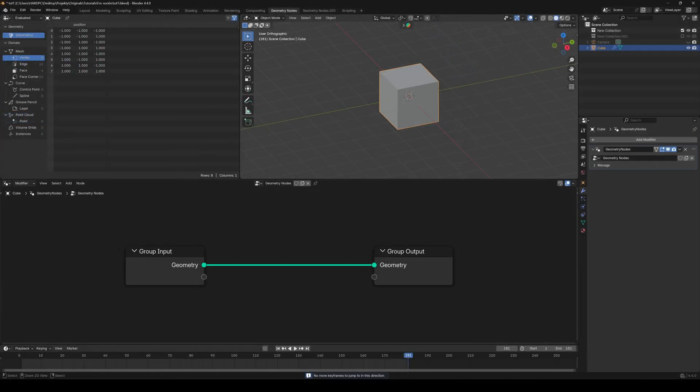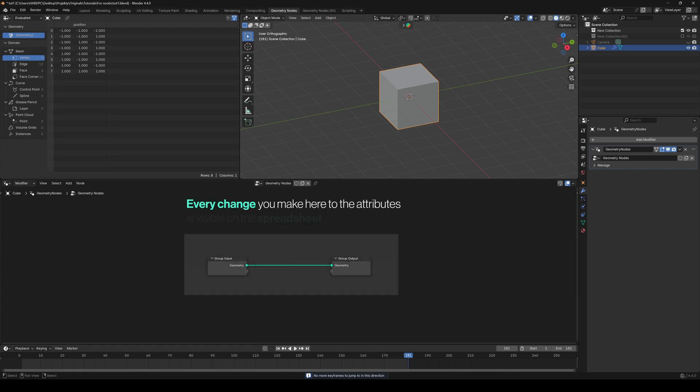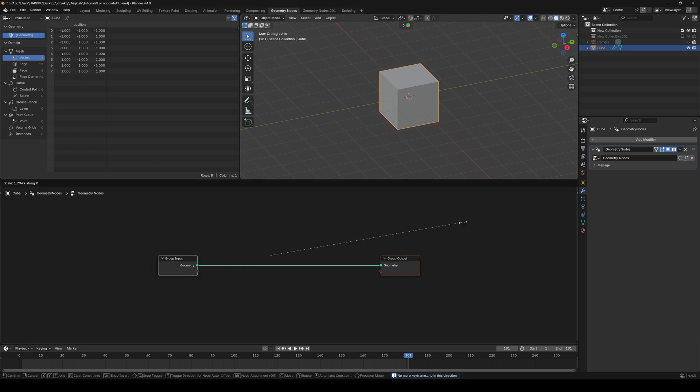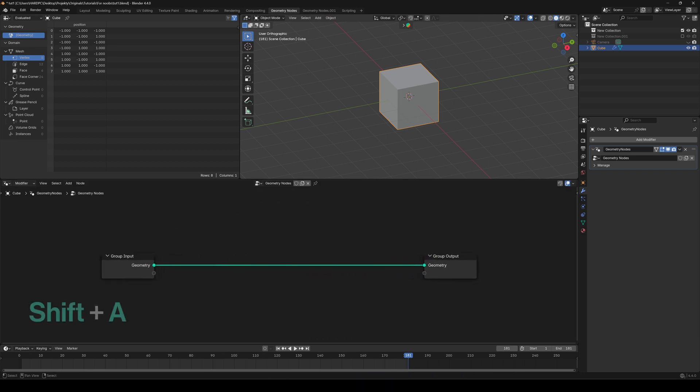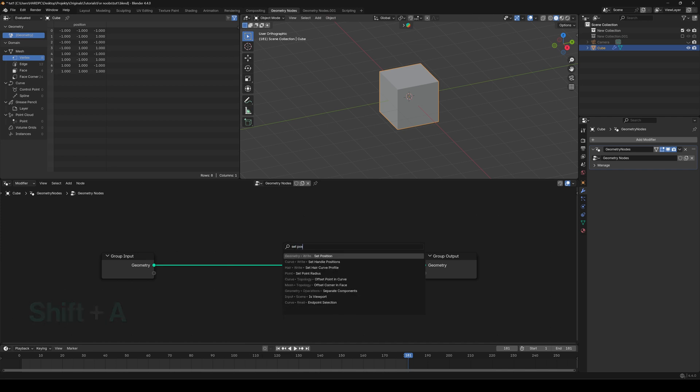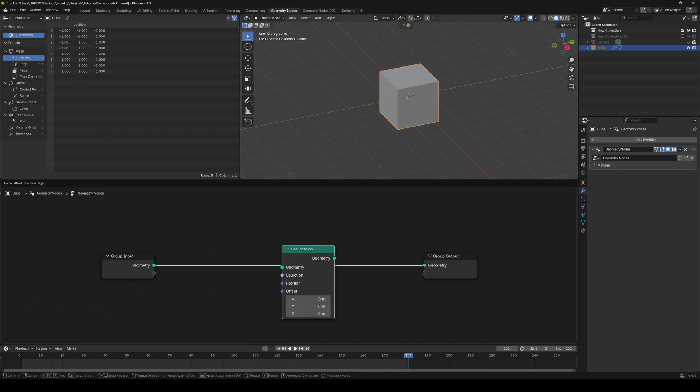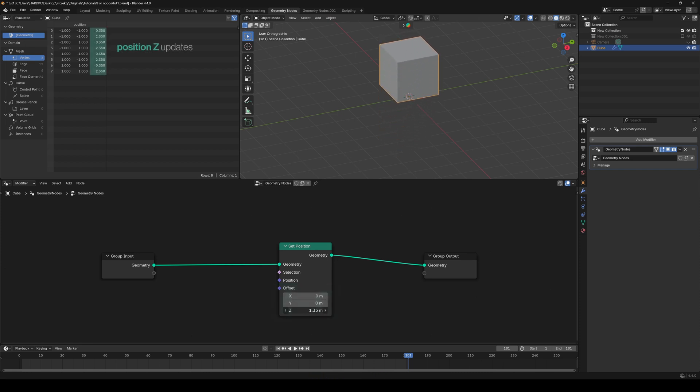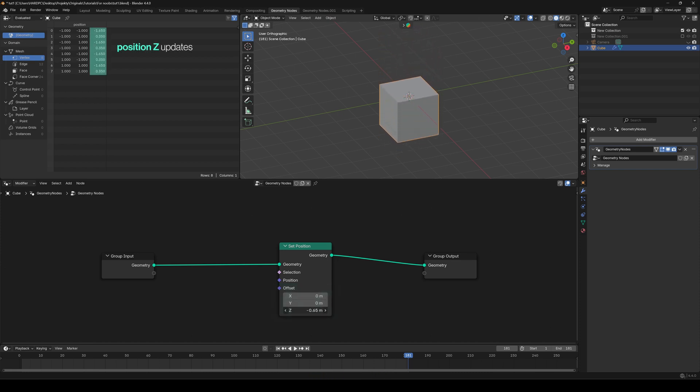Backing to my thought, by changing attributes between these two nodes, we are overwriting these values. Let's use the most basic node possible, the Set Position node. To add anything, just press Shift plus A and start typing whatever you need. In our case, Set Position. Put it between these and set one of these values to something. You see the cube moving, and you can also see the Position Z attribute being updated.